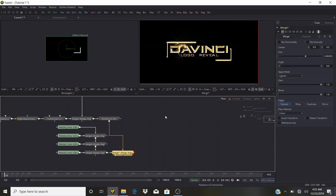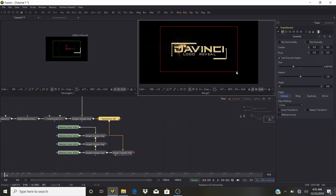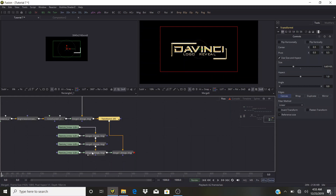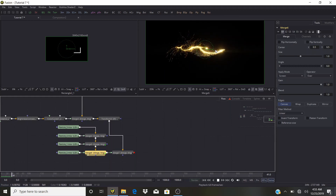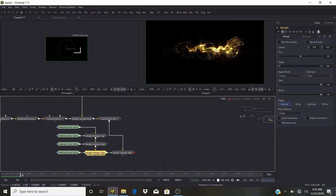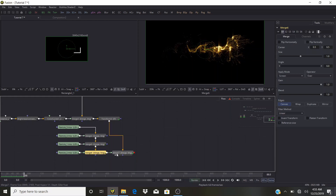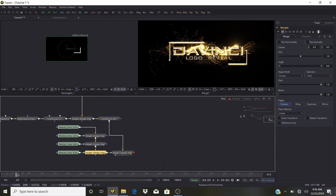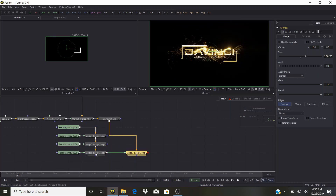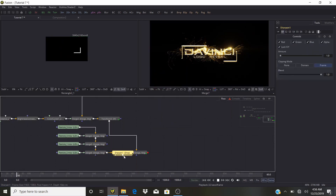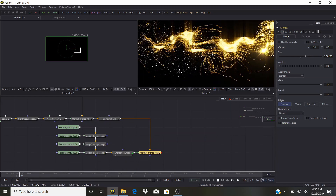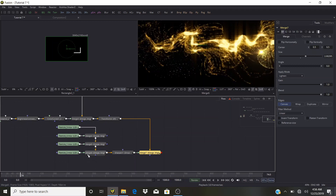Make this even smaller and look at the particles by themselves — just the particles. Very nice. Now look at the full Merge to see how it looks. To the particles we can add a Sharpen effect — Control+Space, search for Sharpen. Just sharpen a little bit. Without Sharpen vs. with Sharpen — it looks a lot better. Maybe sharpen just a little bit more.